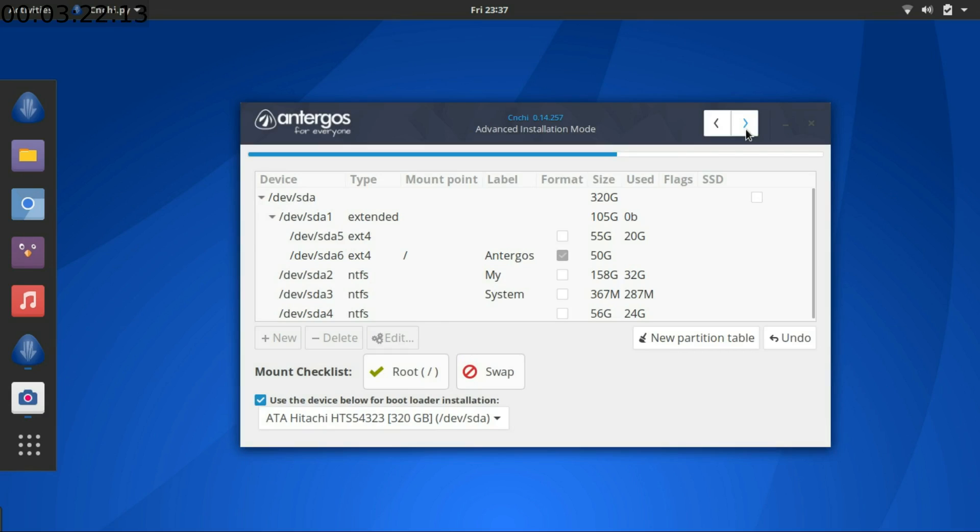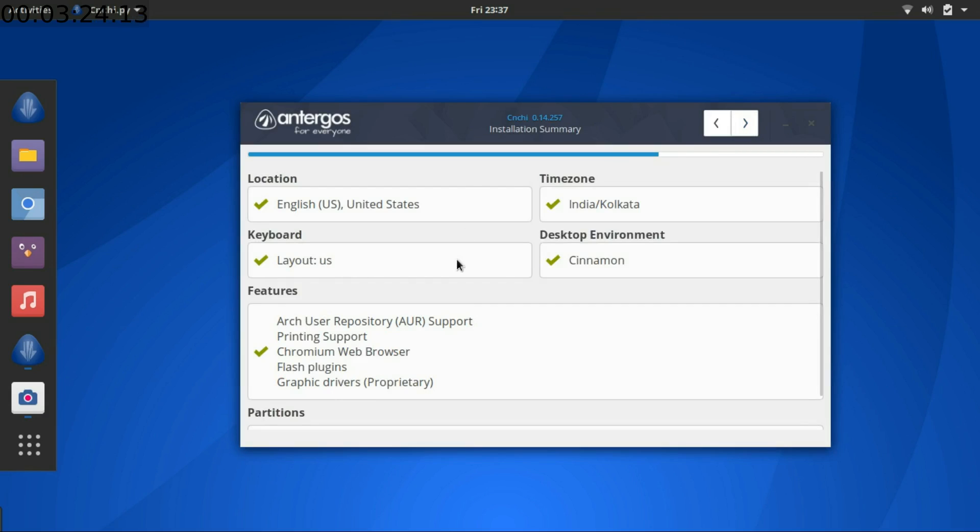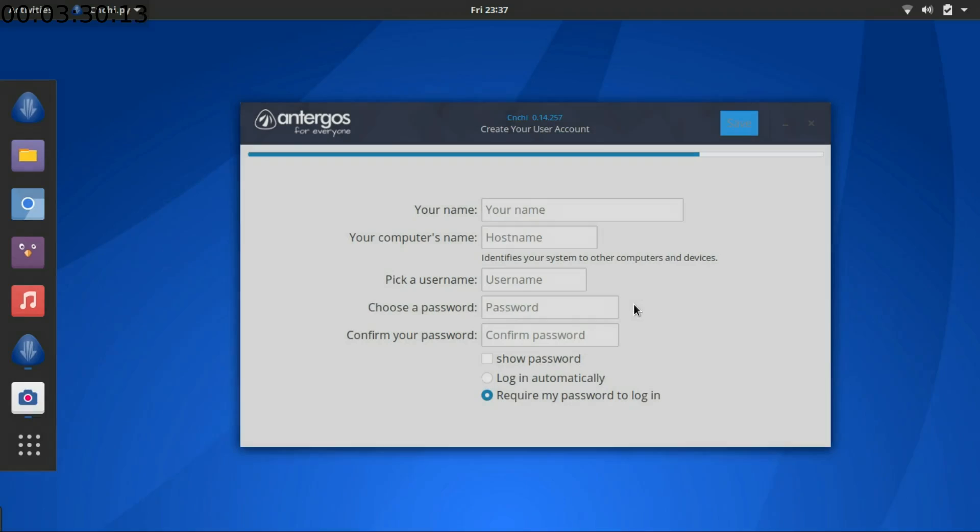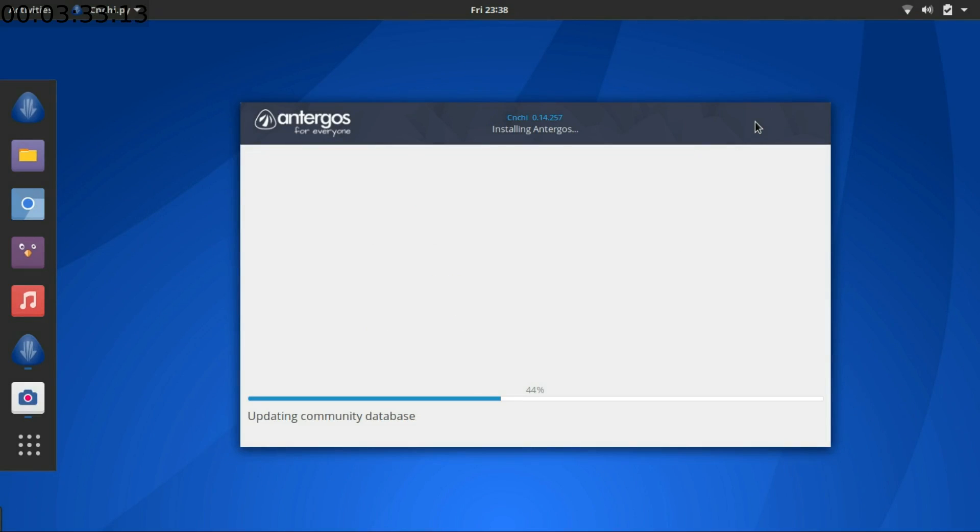Click forward. It's the summary of my installation parameters. Forward. Yes. Fill in the new username, password and stuff here, and hit forward. And the process starts.